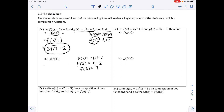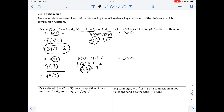Substituting f of 3, which is 7, into our g function, we get the square root of 4 times 7 plus 5, which works out to the square root of 28 plus 5, or the square root of 33. That would be our final answer.